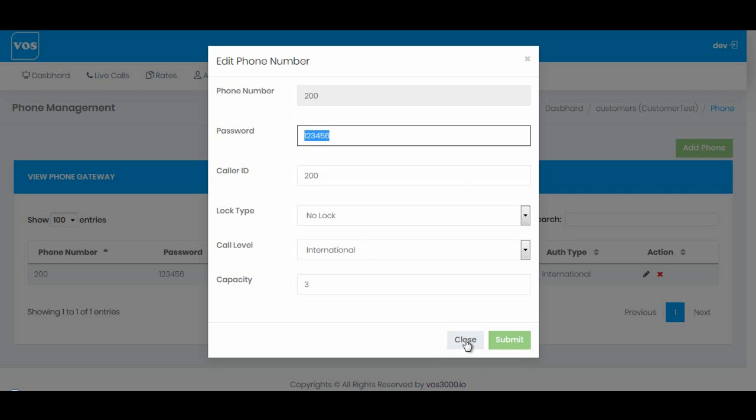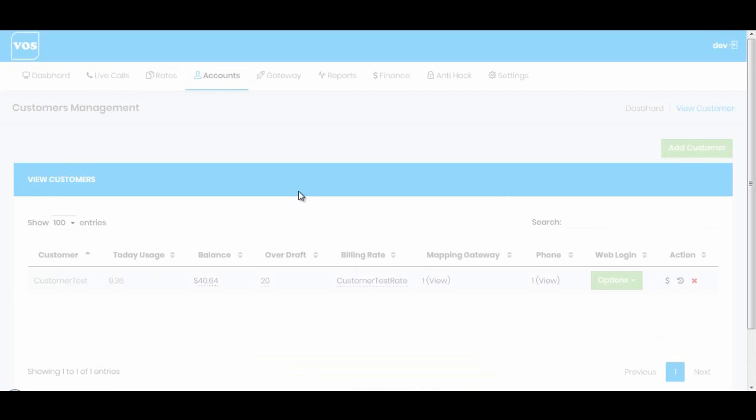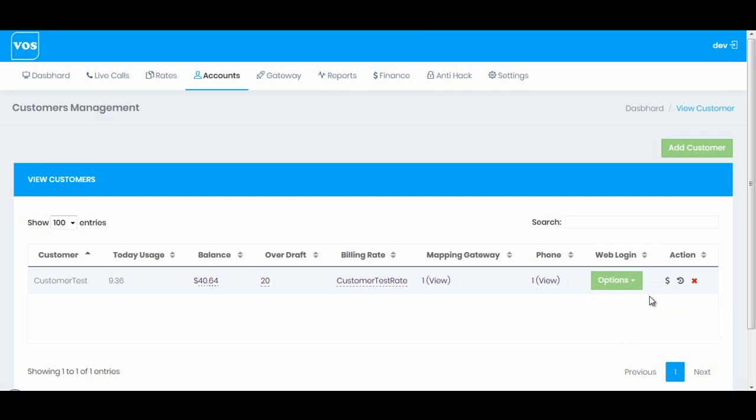Now let me close it. That's it. Let's go back to customers. Our next option is web login. I'm going to skip this option because this is a really detailed part. I will make another video for this section.